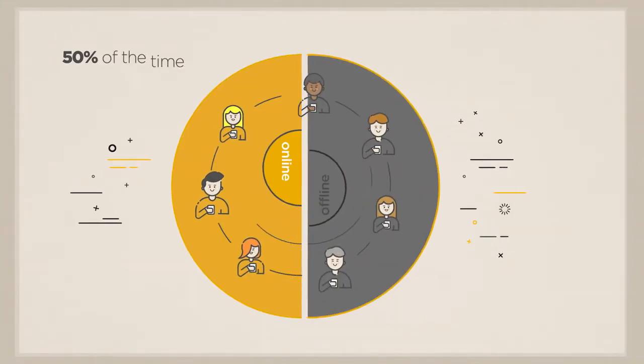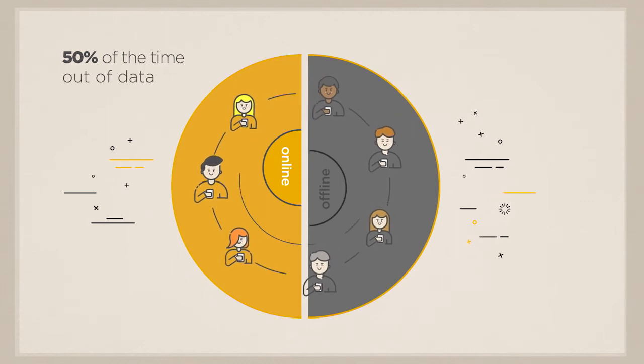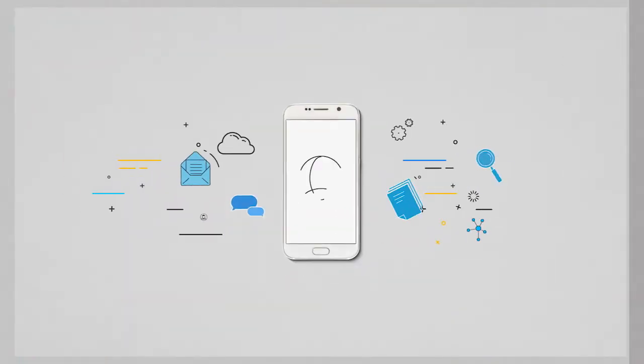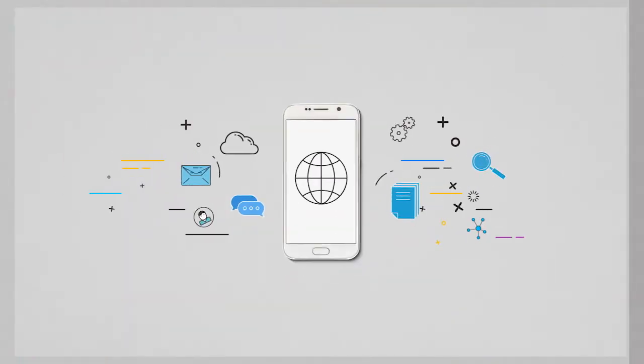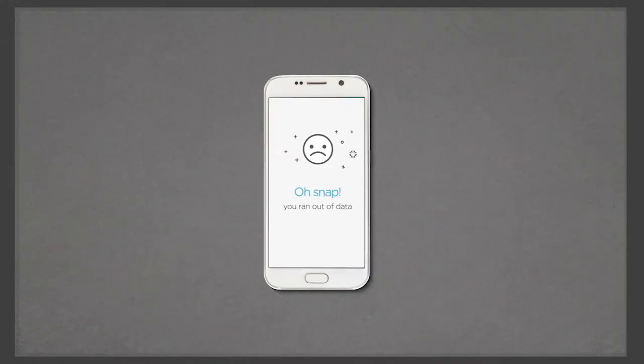And yet 50% of the time, they are out of data. This means that one moment they're enjoying the power of the web, and then, all of a sudden, it's gone.